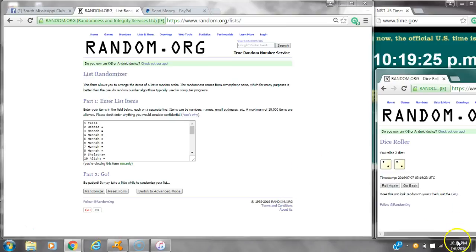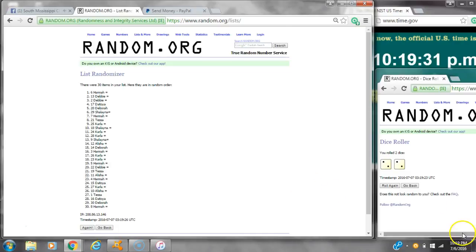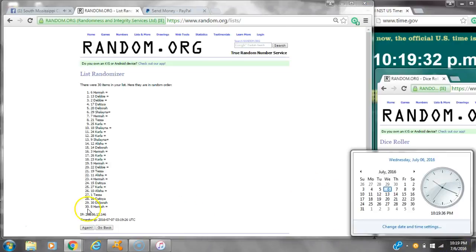Alright, we have a 4. Here we go at 10:19. After the first time, there are 30 items on the list. Hannah's on top and on bottom. Dice calls for a 4. Here we go at 10:19.